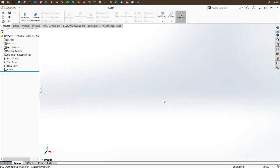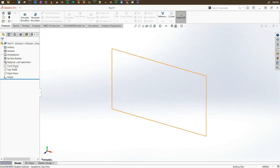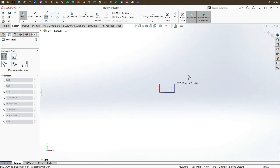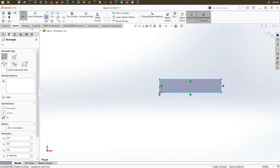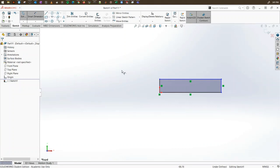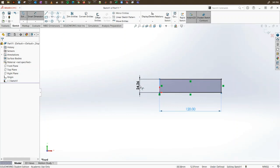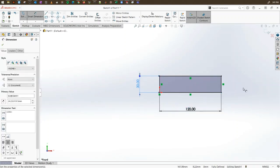The first thing we will do is create a few parts that we can use for this purpose. First, we select the front plane and create a new sketch. We are going to create a rectangle with a length of 120 mm and a width of 30 mm.